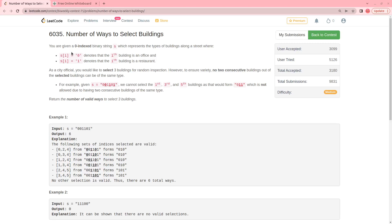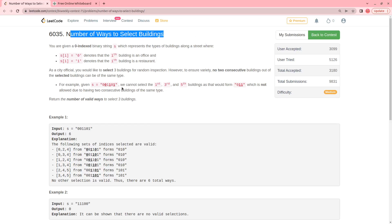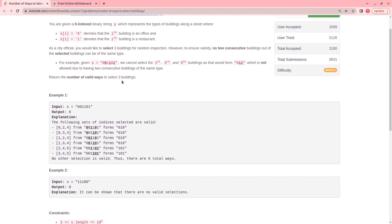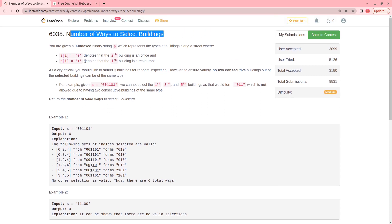Hello everyone, welcome to this video. In this video I will be explaining the problem 'Number of Ways to Select Buildings.' It is a pretty good problem — it is a 3D DP problem. I will come to how I determine that this is a 3D DP problem, but first let's analyze the question.